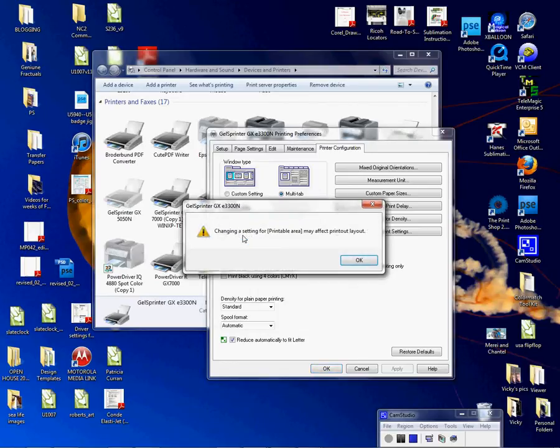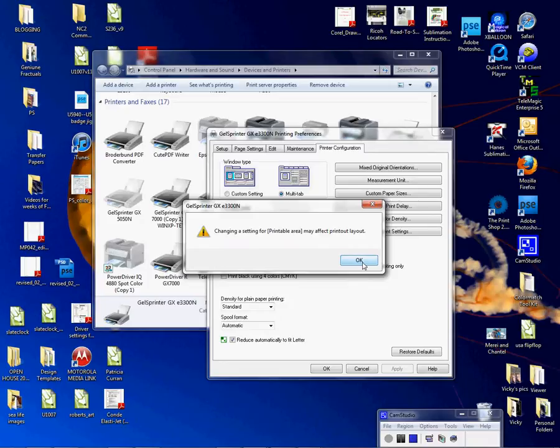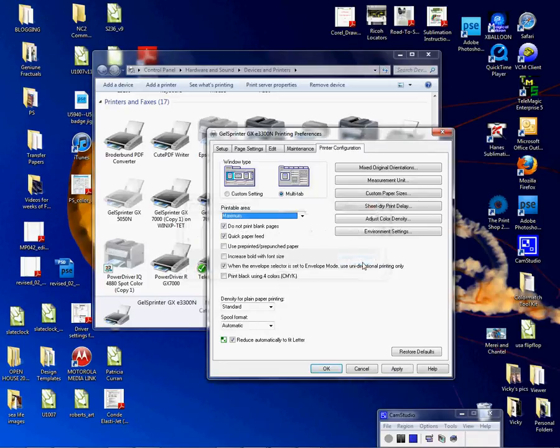So you're going to choose Maximum, and it's going to give you this little warning here. It's going to tell you it may affect the layout. That's okay, it's not going to go all the way to the edge, but it's going to go a little closer to the edge, and that's what we want.